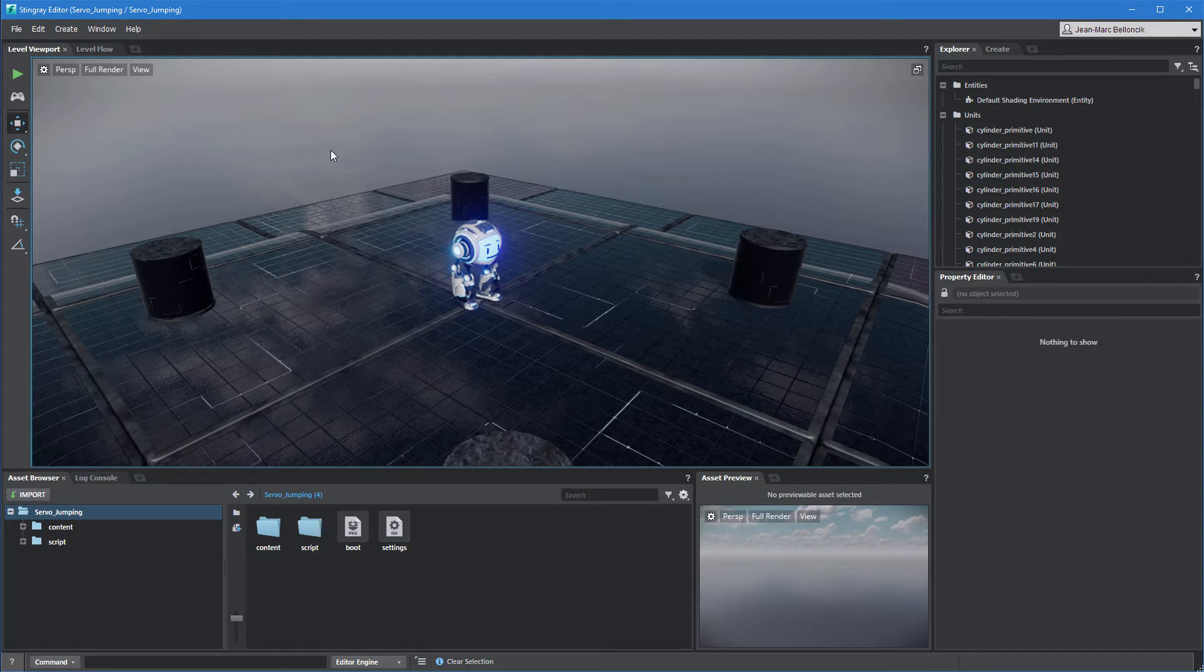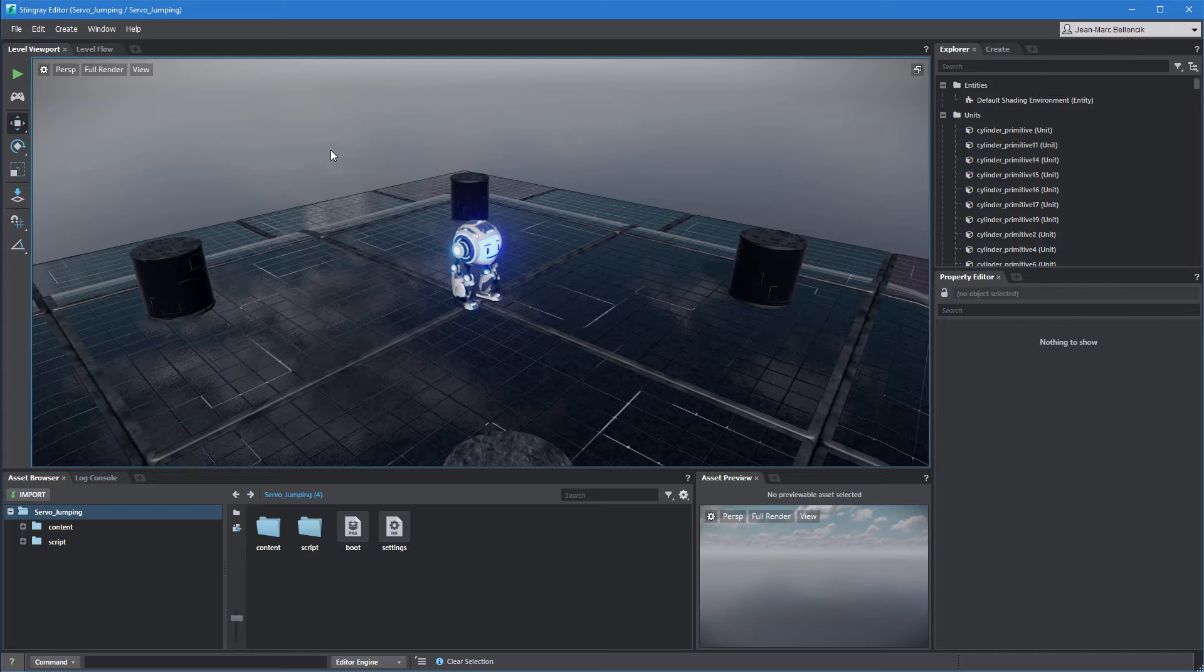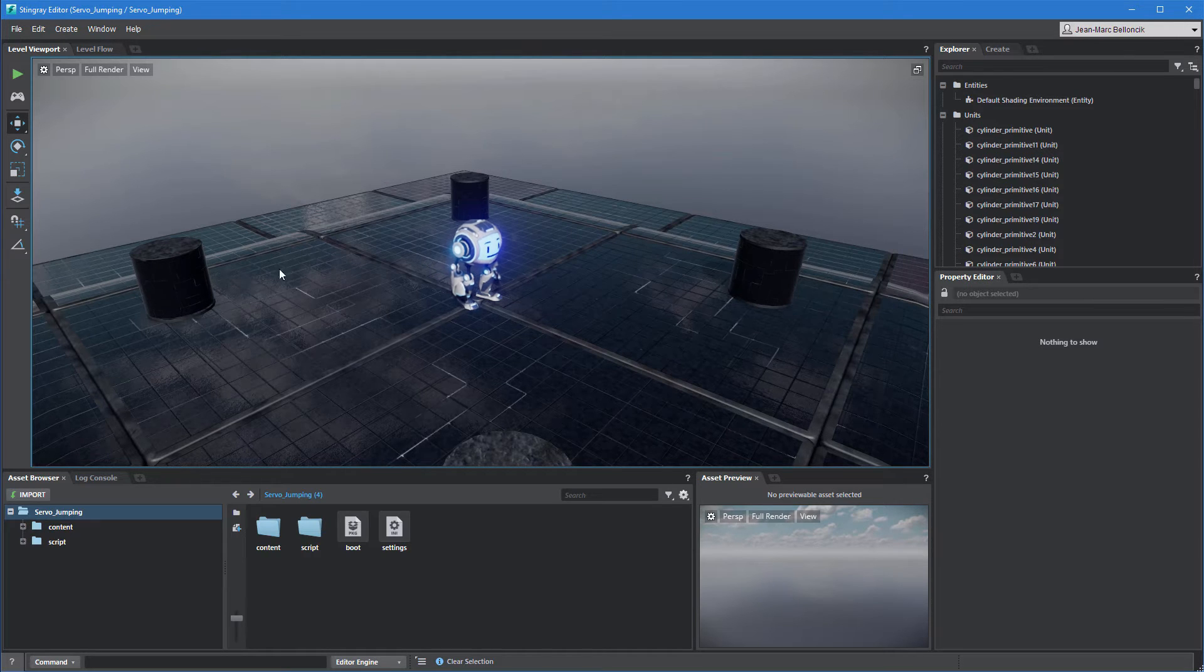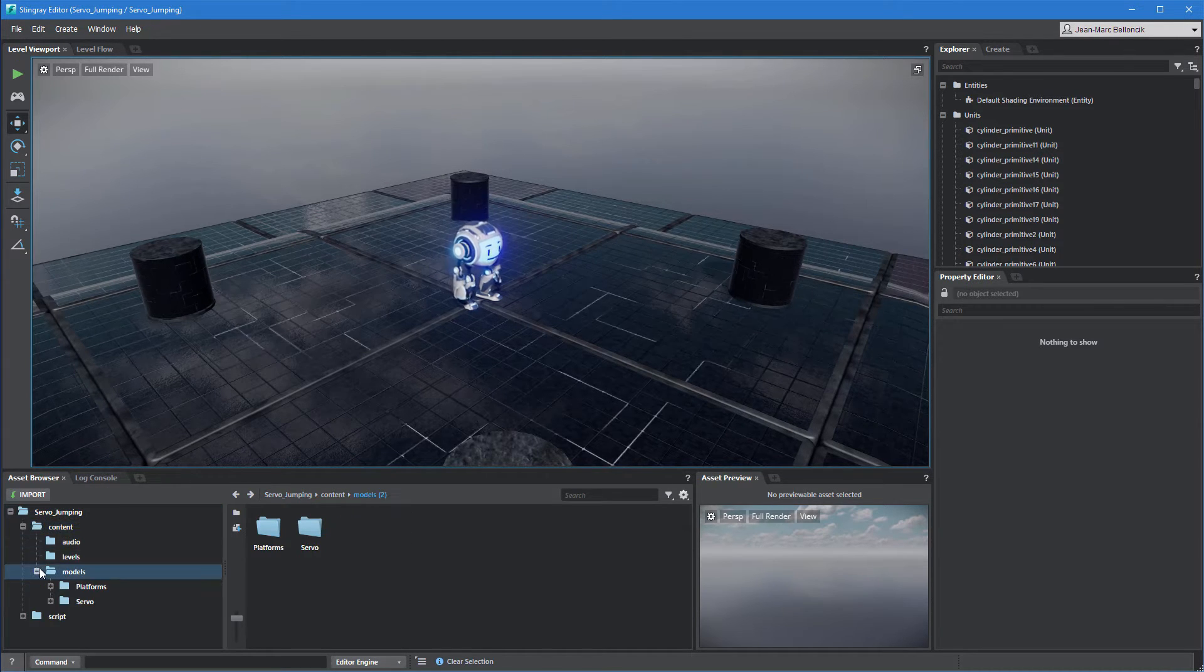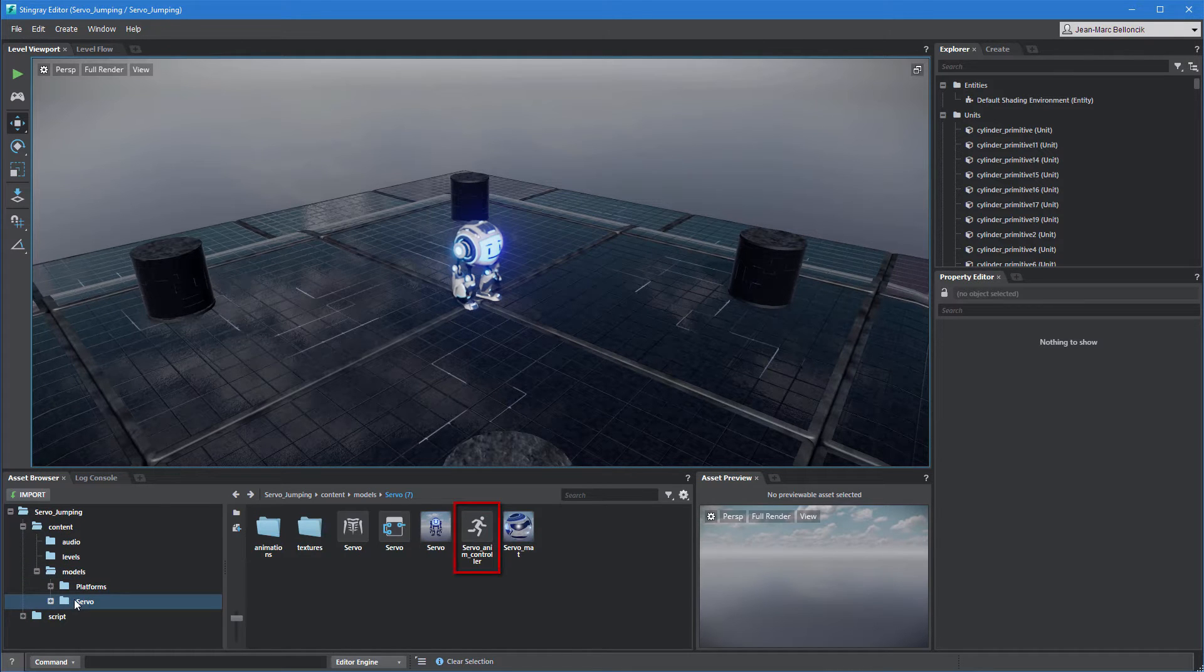Open the Levels Servo Jumping in your current project. You can also copy the content and script folders from the files provided with this movie into a new Stingray project. In the Asset Browser, navigate to the Servo folder and open Servo Anim Controller.